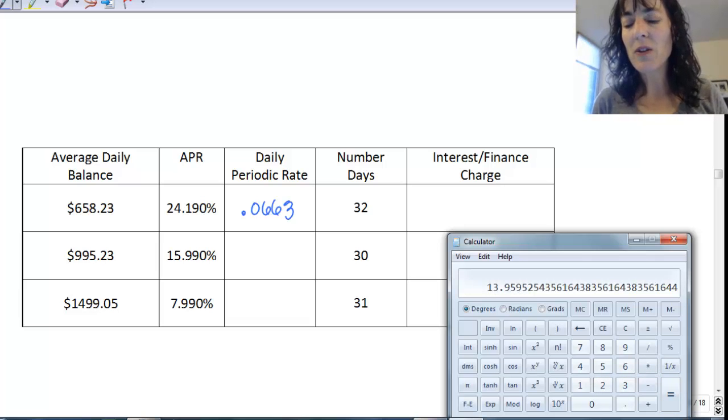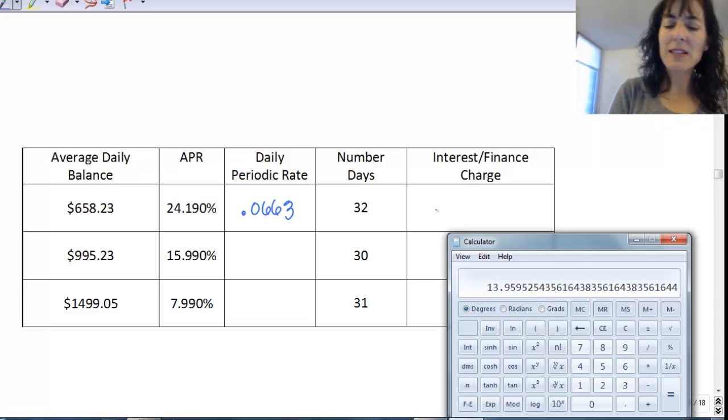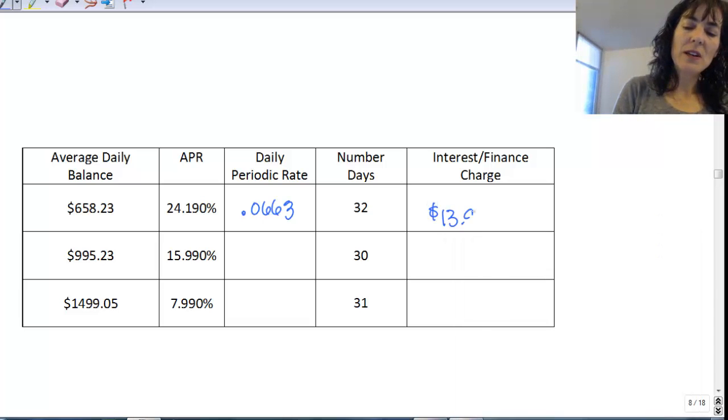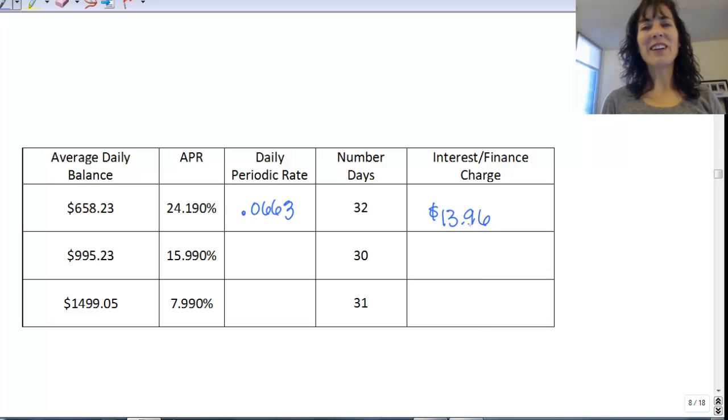So I'll make it $13.96, so $13.96 for the finance charge. Thank you very much. Have a great one.